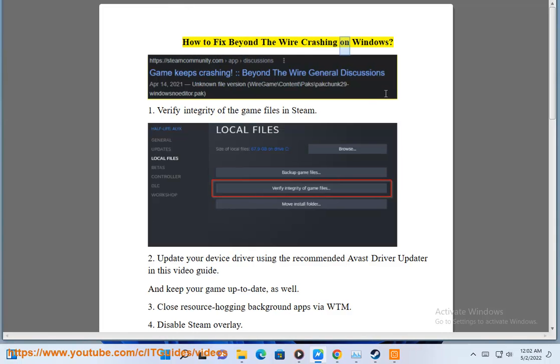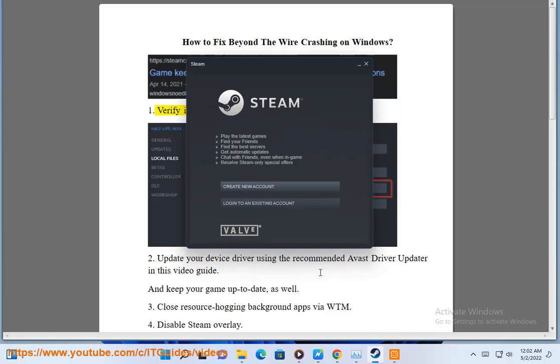How to fix Beyond the Wire crashing on Windows. 1. Verify integrity of the game files in Steam.